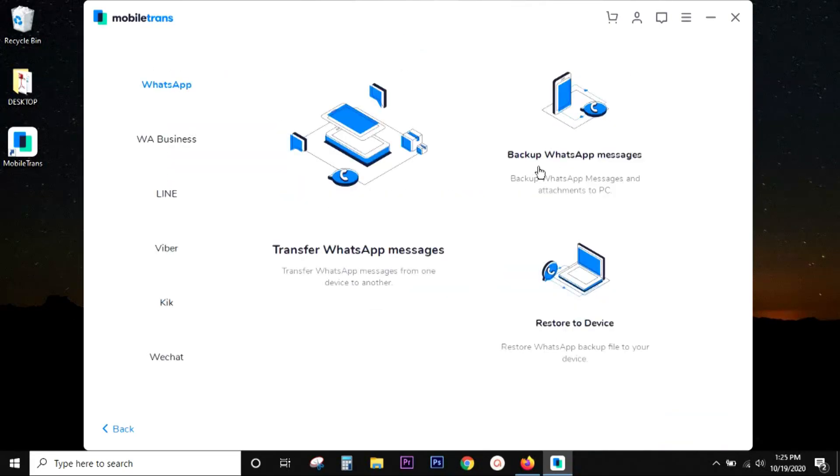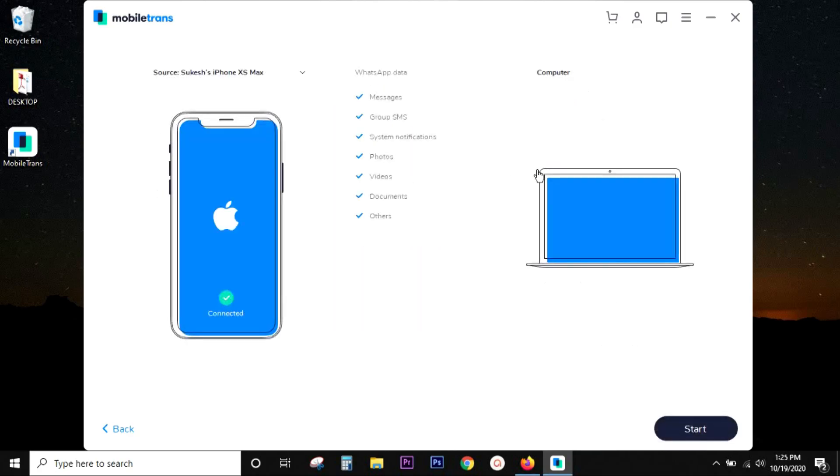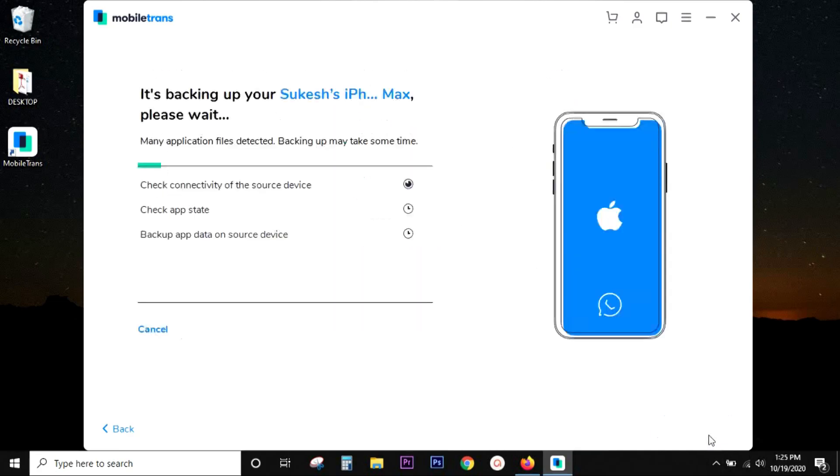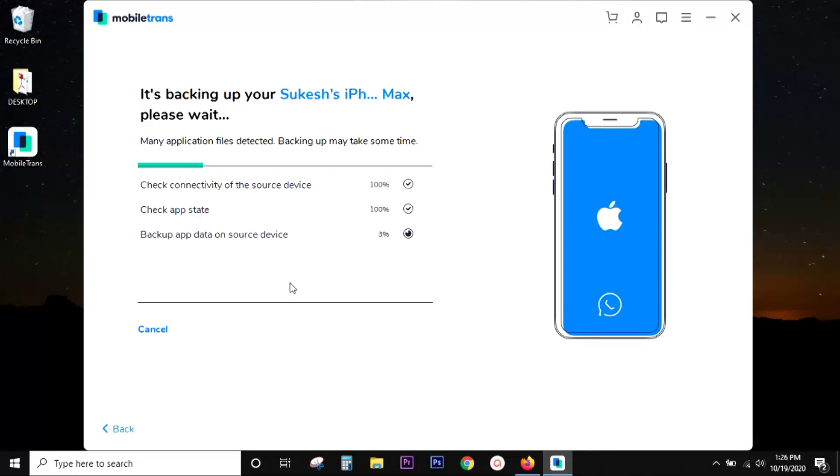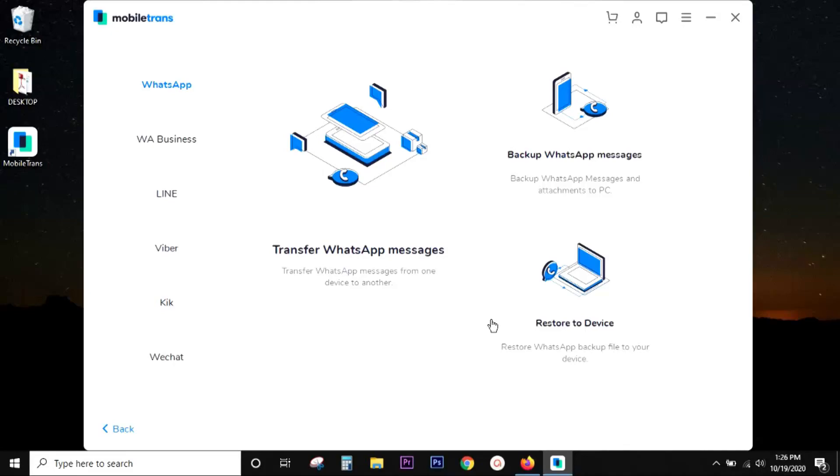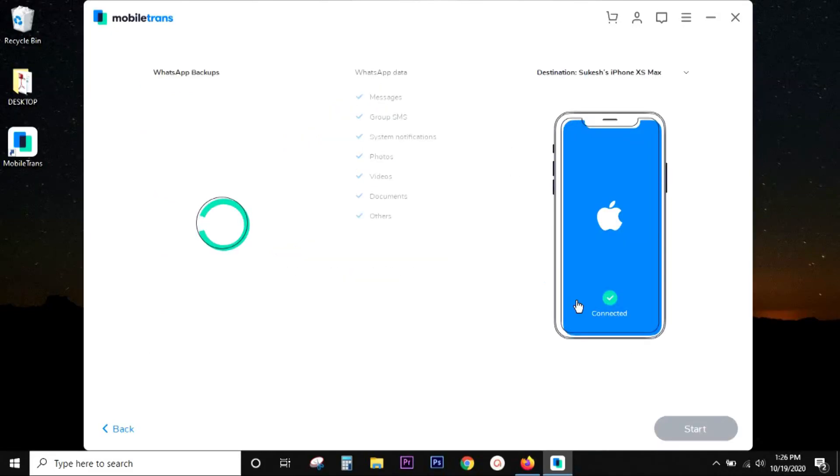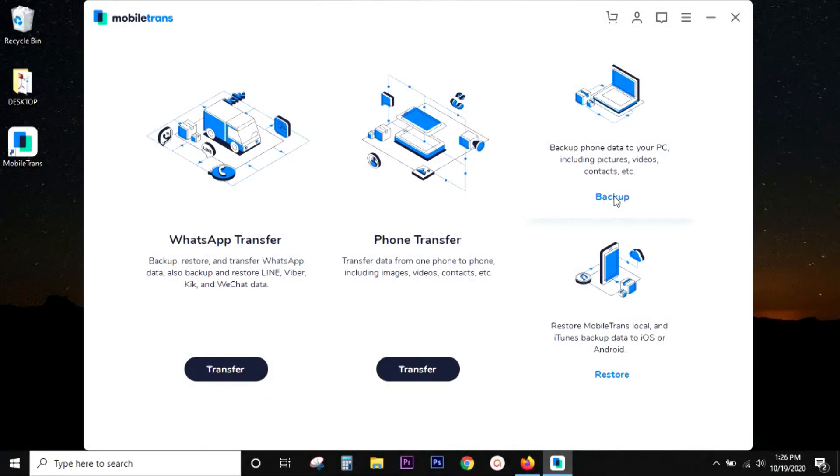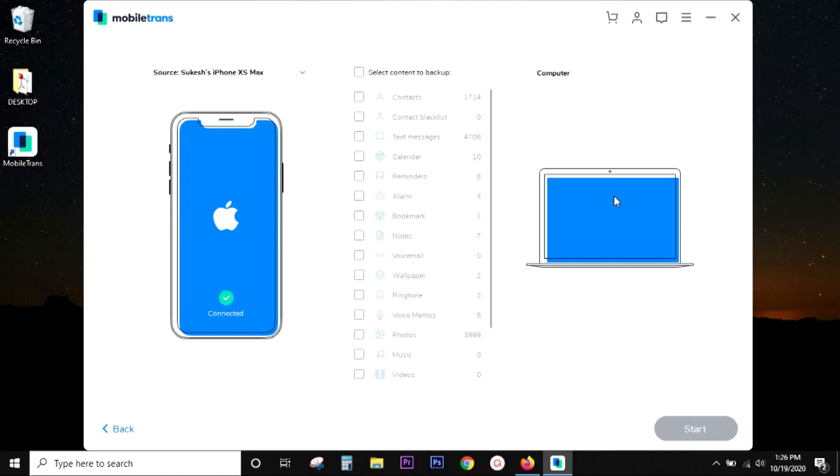To backup WhatsApp data to your computer for future uses and for future restorations, you can click here and it starts just like that. Very simple. To restore the backed up WhatsApp data to the same device or any other device, which can be an iPhone or Android, this is the option for you.